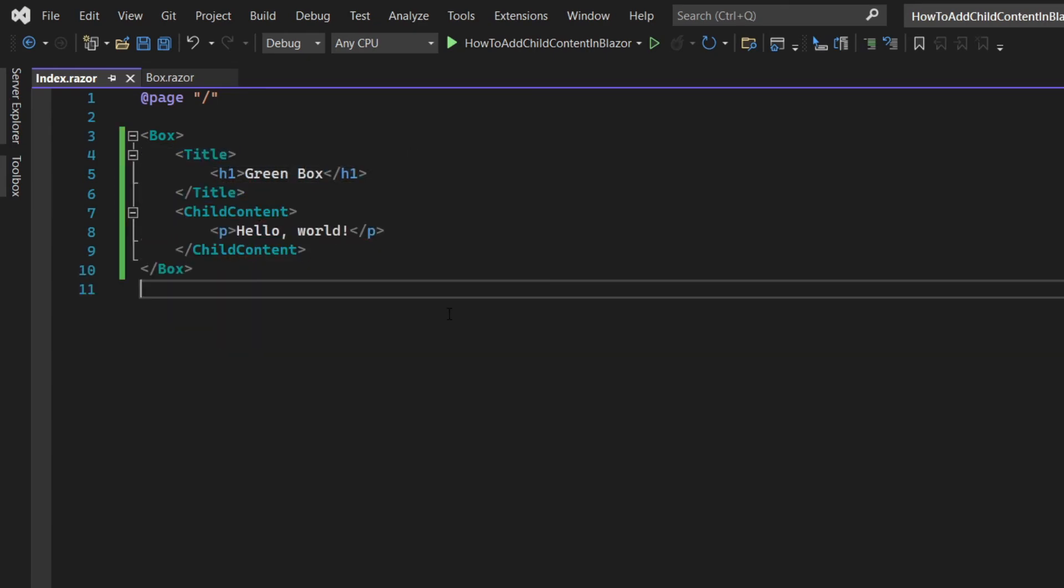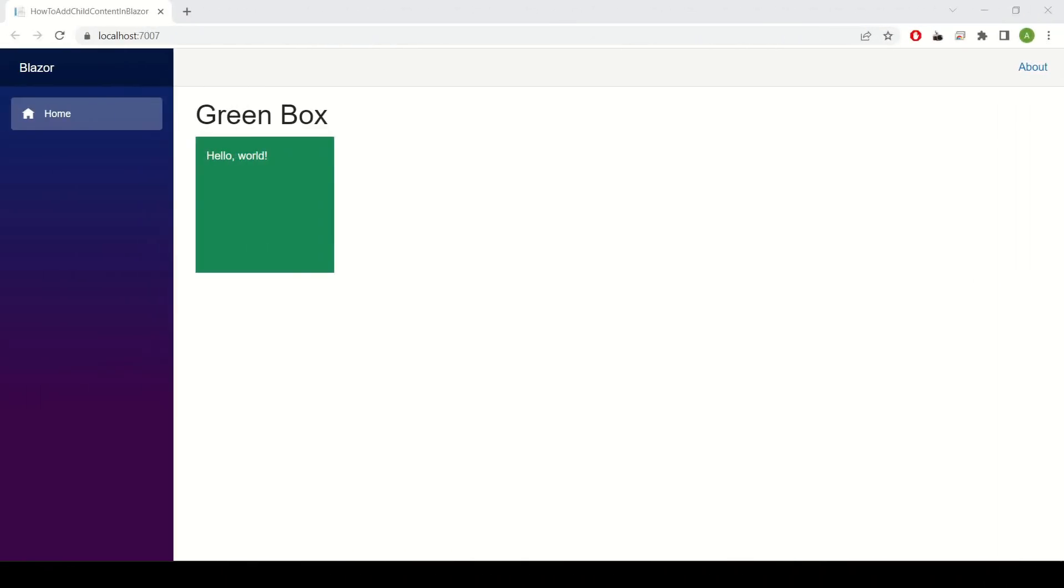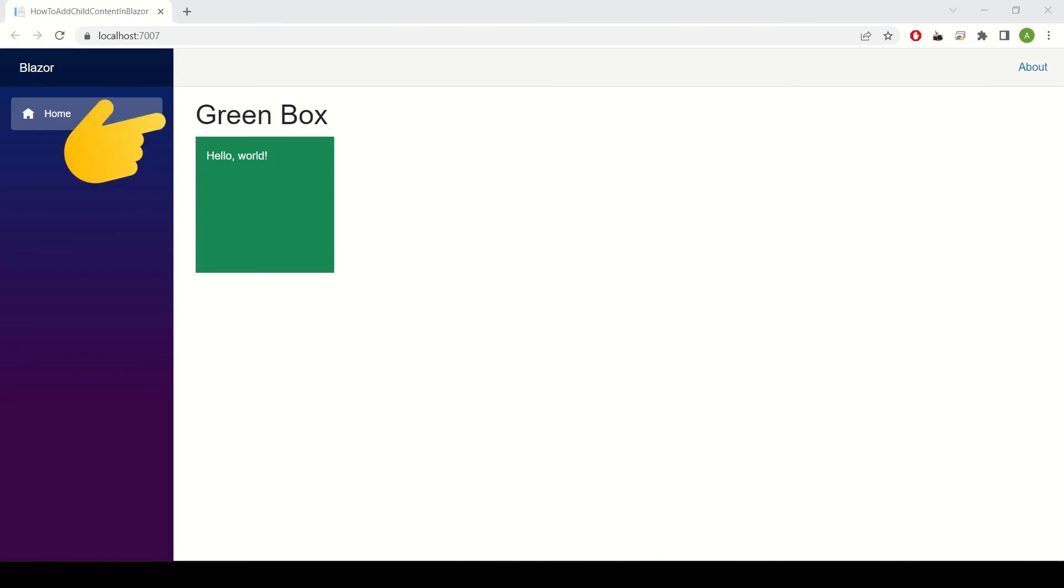Now run the project and there we go. We now have a box with a message inside it and the title at the top.